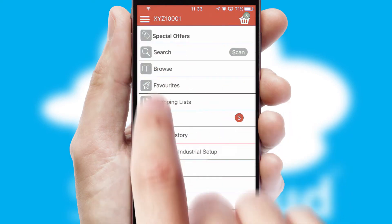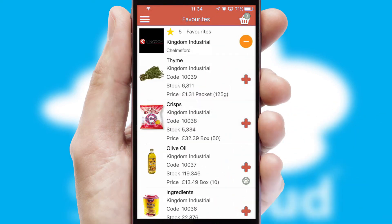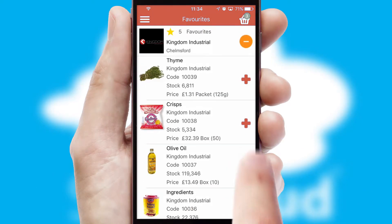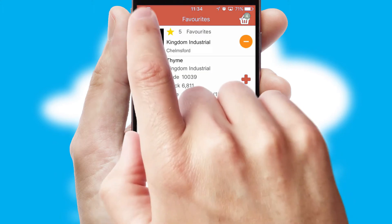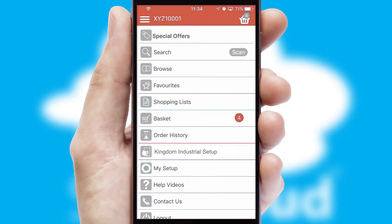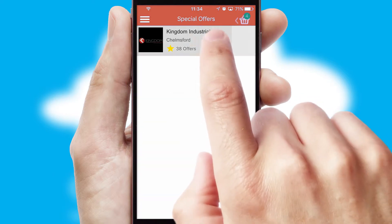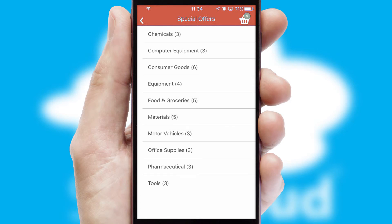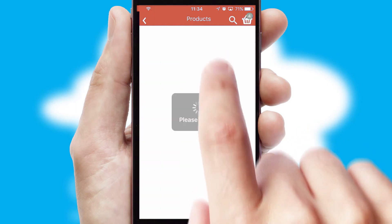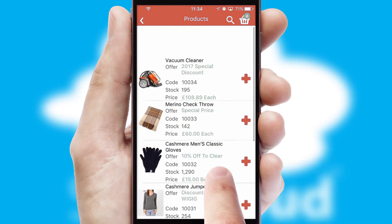Re-ordering regular items is quick and simple as you can maintain your own list of favorite products. Creating customized special offers is another feature of the application which can be set up and tailored for individual customers. SwiftCloud has some very powerful promotional features such as multi-buy and price promotions.